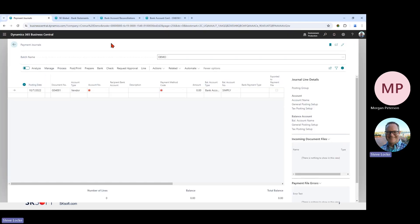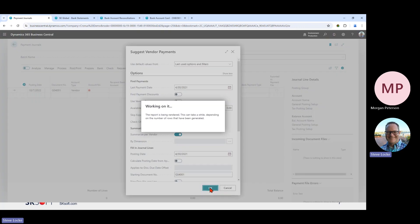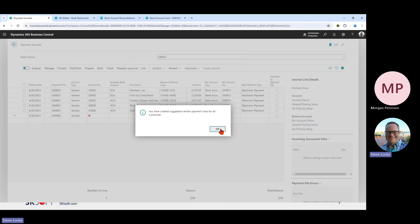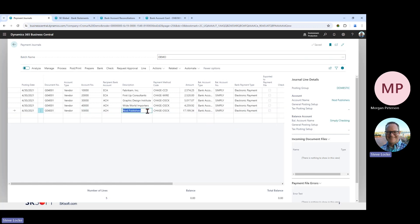Here we are in the Business Central Payment Journal. The first step is to populate the journal. You can run suggest vendor payments to quickly populate it during your large weekly payment run, or you can populate the journal manually for a quick payment. We've got a couple of different payments here: an ACH, a wire, and three outsourced checks. Outsourced checks are where you send the payment file to the bank and they print and mail those checks for you.